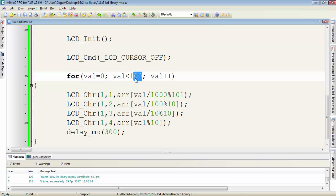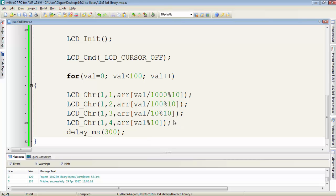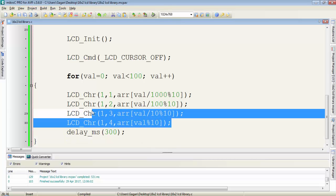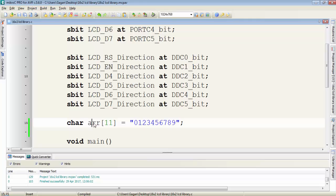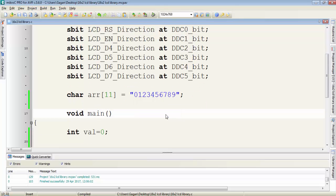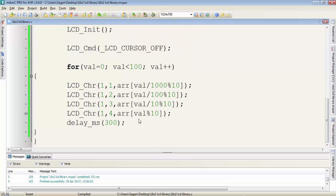Because of this condition, the counting will be up to 100. This is the simplest way to display a variable on LCD with the help of an array of ASCII values. We'll use the same method for ADC interfacing to display the converted digital value on LCD. Don't forget to subscribe the channel. Thanks for watching.